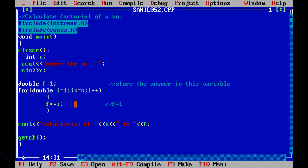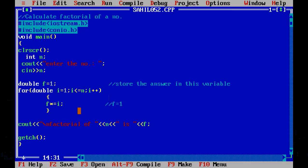That means we will start from 1 and successively multiply the numbers till n and store it in the variable f to get the factorial of n. Let's assume n to be 4. When i is equal to 1, we go into the for loop: f is equal to f into i. f is 1 initially, so f becomes 1. Next, i is 2: f is equal to f into i, that means 1 into 2, so f stores 2. Next, i is 3: f is equal to f into i, that means 1 into 2 into 3.